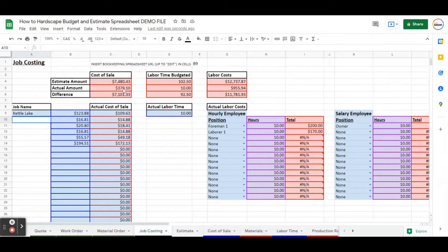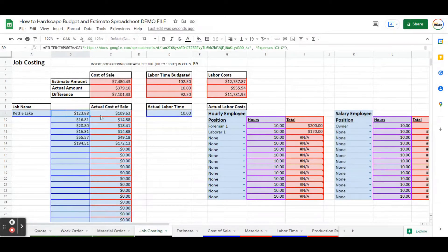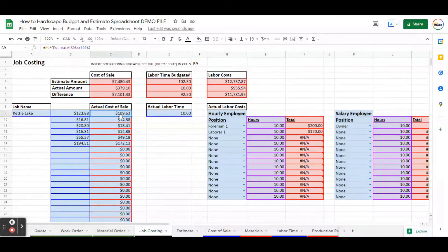It's going to be automatically inserted here. Now, if you don't want to do this, that's totally fine. You can delete this value and you can insert your total cost of sale based on what you've calculated. You can do it line by line or just have a total amount that you can insert here if you want to override this.